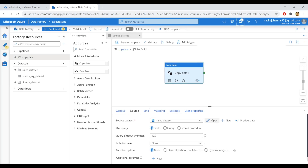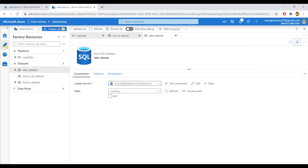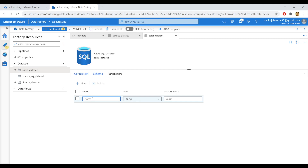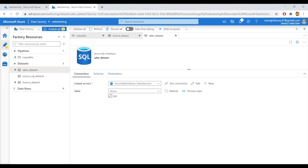Now open the dataset. We will provide dynamic parameters by declaring them here in the dataset. Add new — one parameter is table schema, which we need to get. The other one is table name. So we have initialized two parameters: one is table schema and the other one is table name.